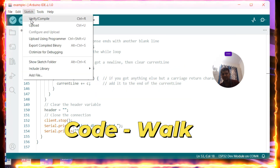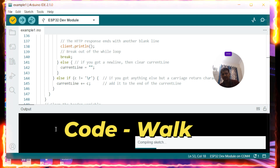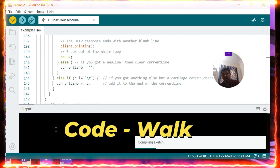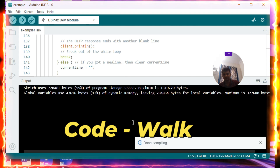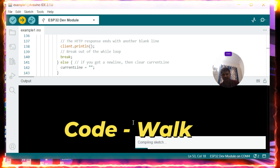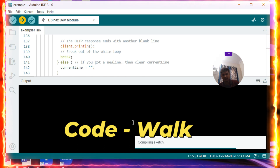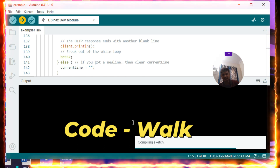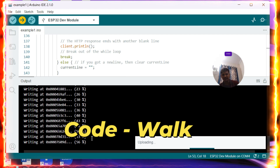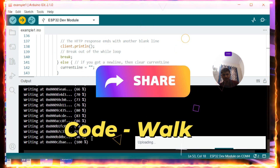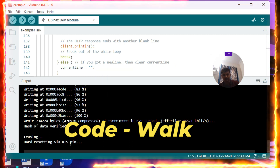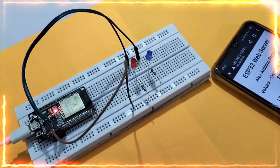I have connected the board to the laptop. I am going to Sketch, then Verify and Compile. It is compiling — and now it has been successfully compiled. Clicking Upload to flash: it shows compiling the sketch, then connecting, then uploading and writing to flash. Now you can see 100% is completed. This is how we flash the ESP32 board.